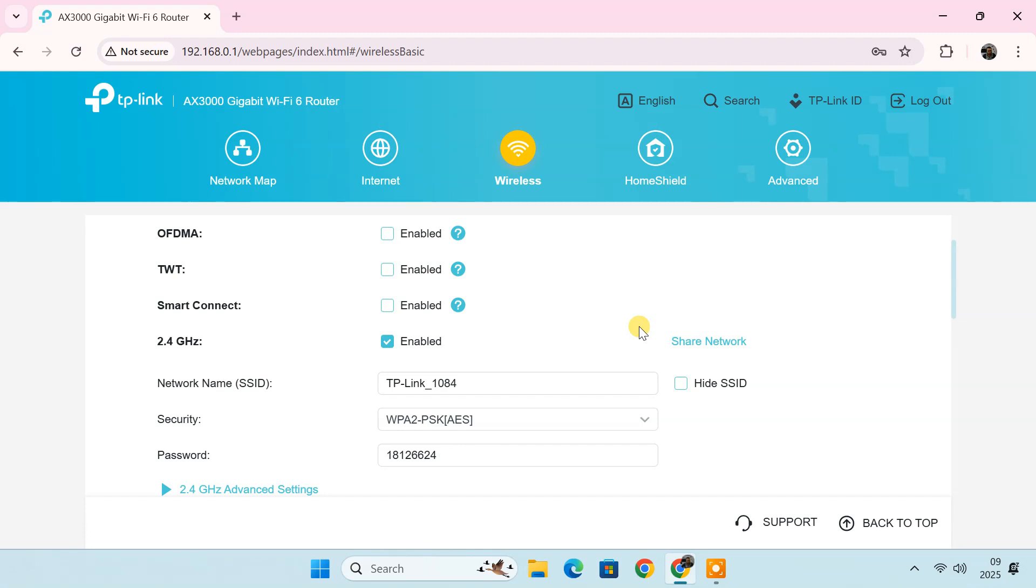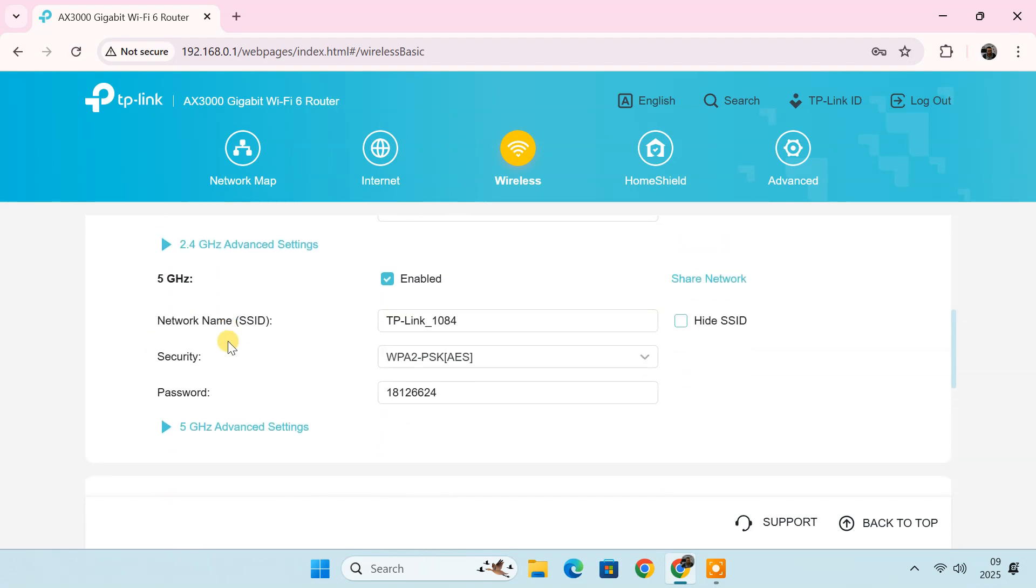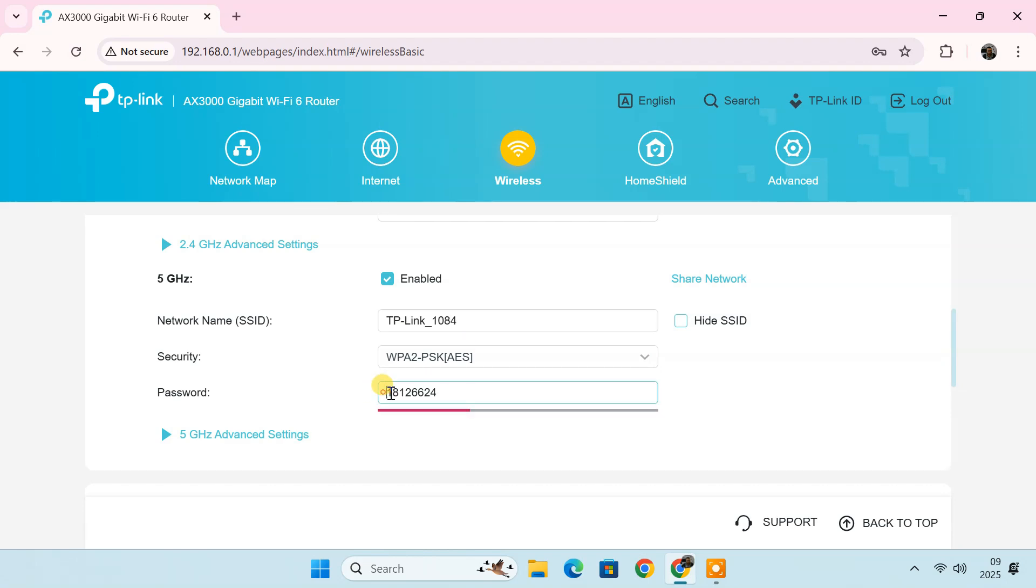If your router has dual-band Wi-Fi, you may see two separate sections for 2.4 GHz and 5 GHz networks. You can choose the networks that you want to modify.